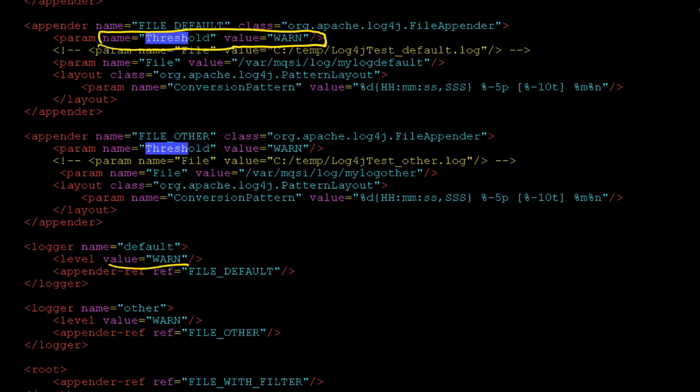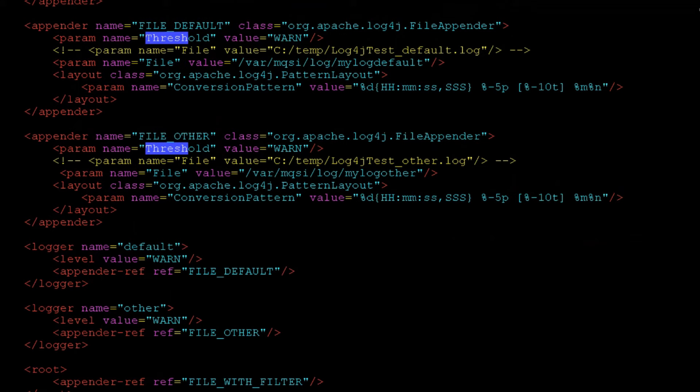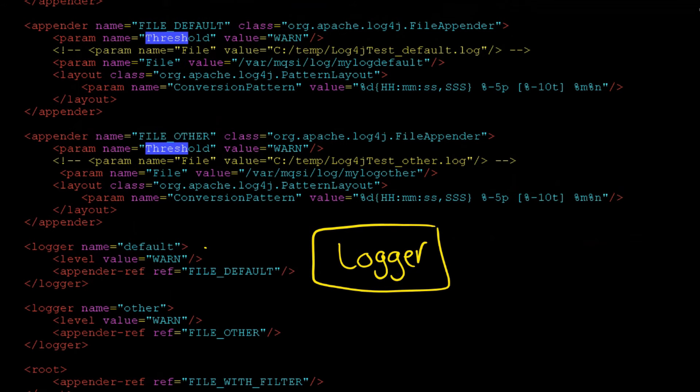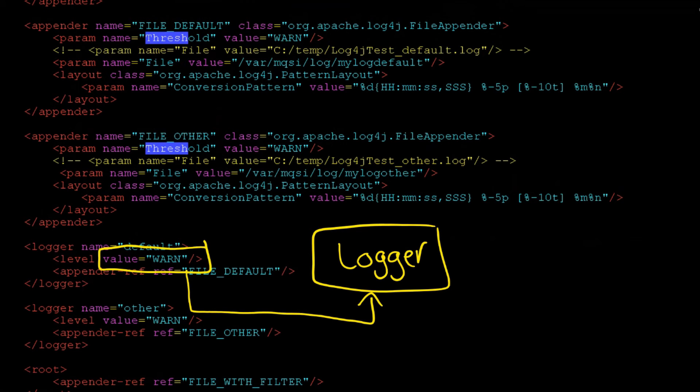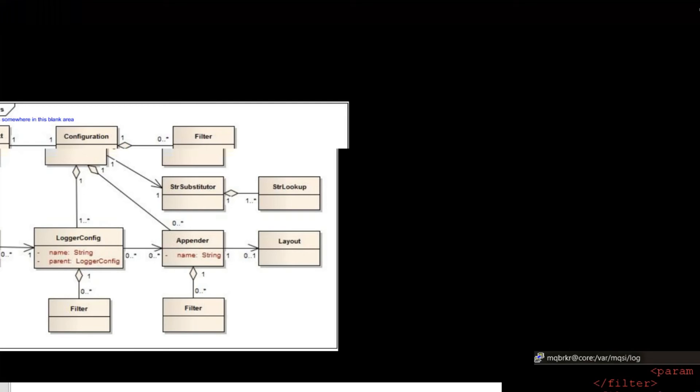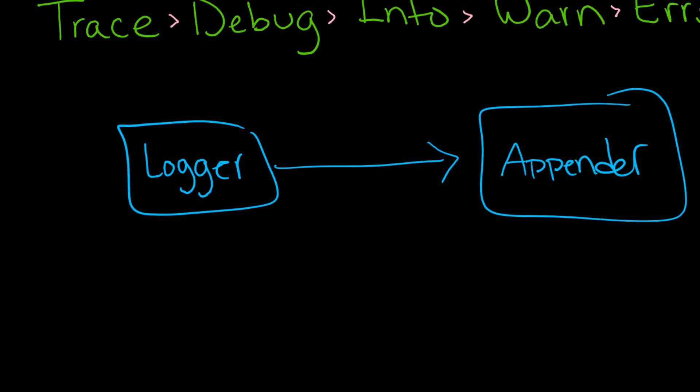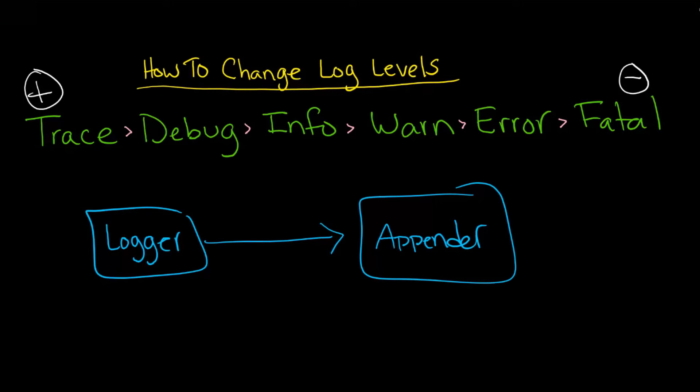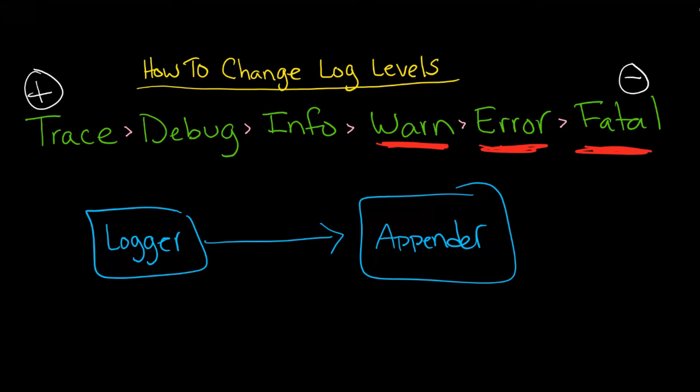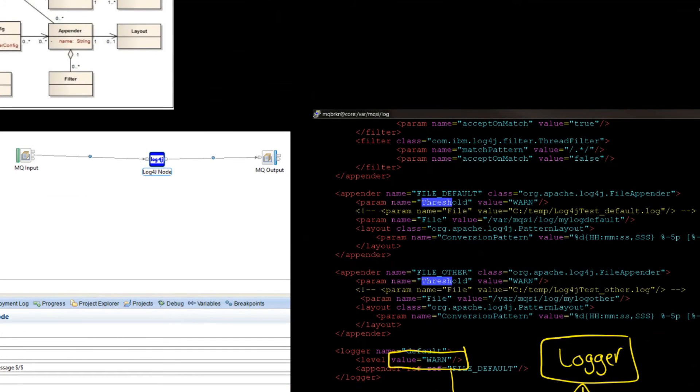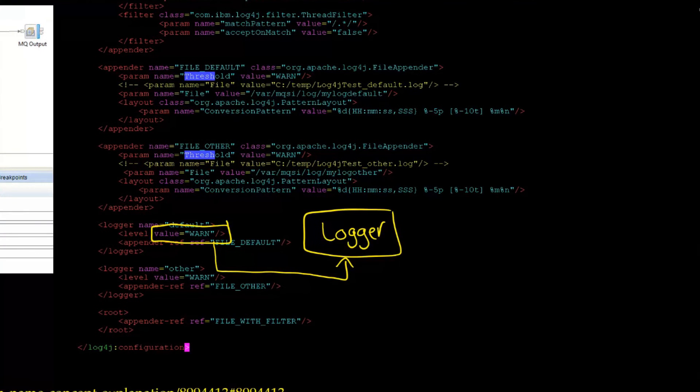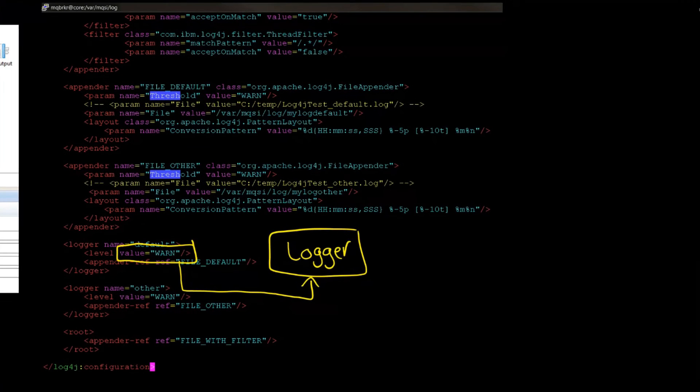So the question is, which one is it? Which one sort of wins? And what happens is, again, that logger is going to accept or not accept whatever is set here. So it's going to accept warn and it's also going to accept anything to the right of, let's say, anything that has warn or less information.